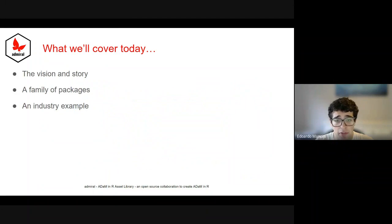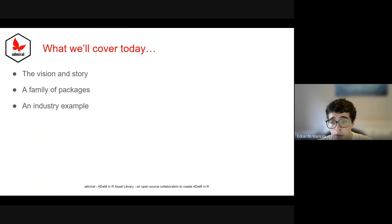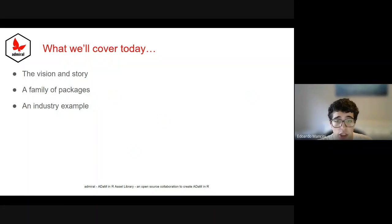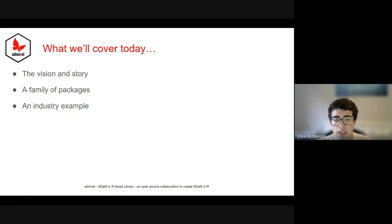I'll start by giving some background about the Admiral package so that we're all on the same page. I'll also transition to covering why the Admiral package is not just one package, but actually a whole family and what each member of the family brings to the table. Finally, I will conclude by showcasing an industry example in action.